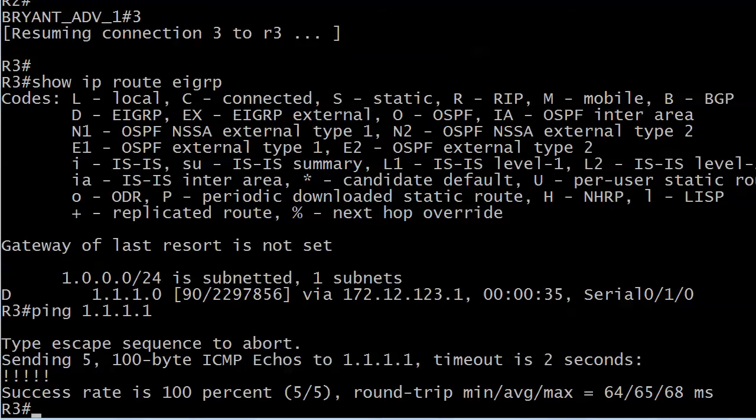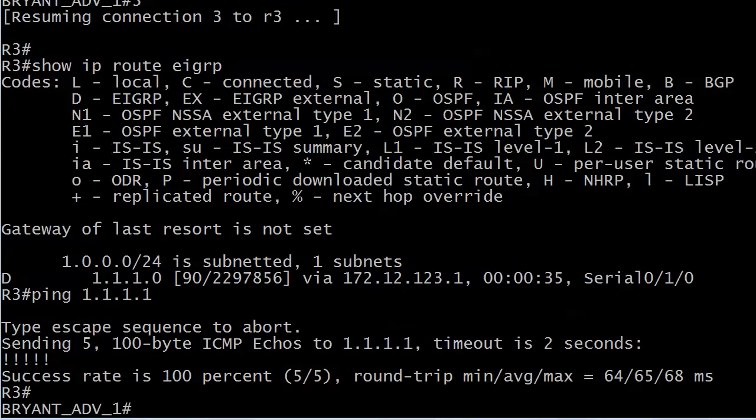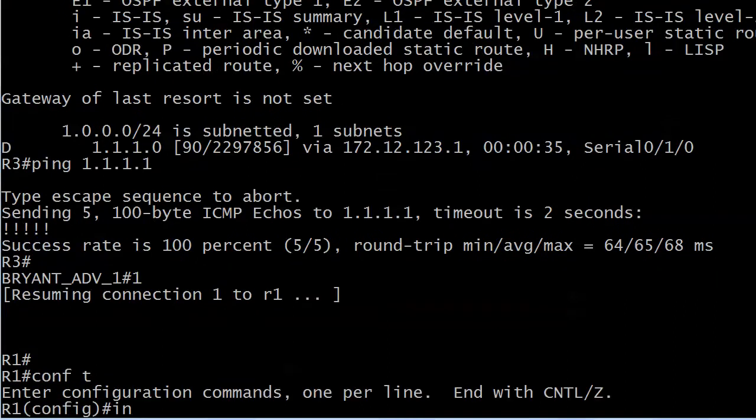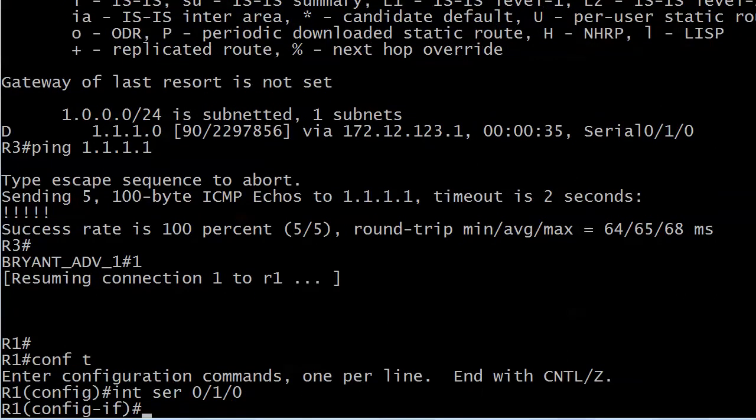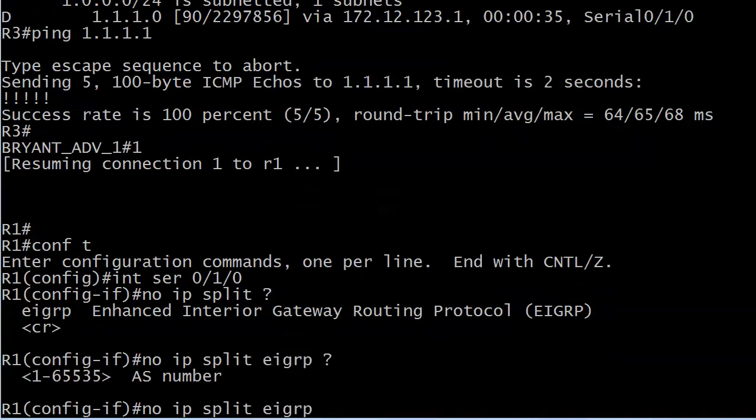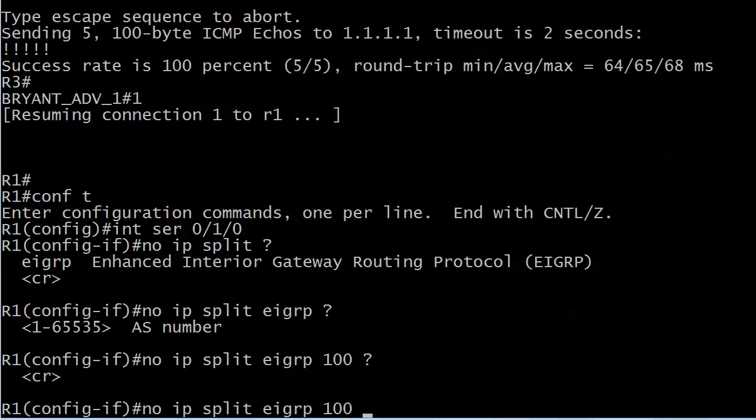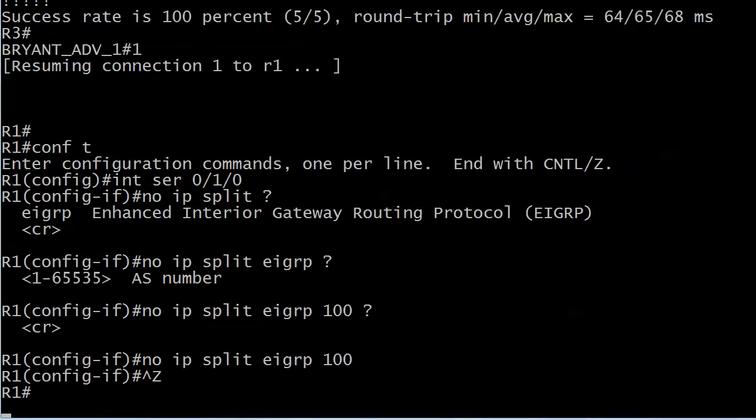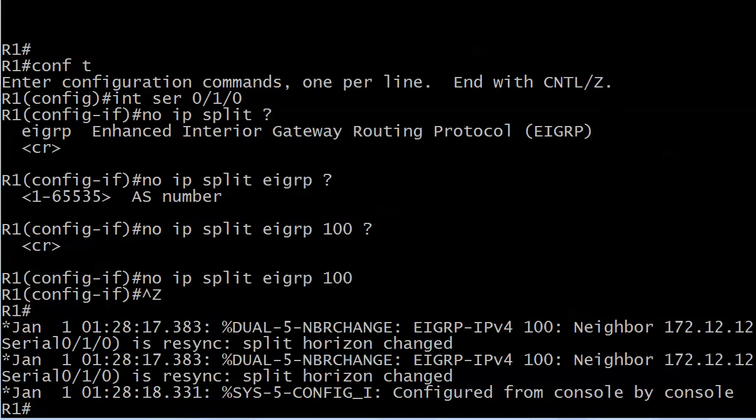Fix that. Here we go. Yeah, my little key combination there. So let's go up to 1. No IP split is the way the command starts. Then you need to put EIGRP in. Then you need to put the AS number in. And then finally, you are done.